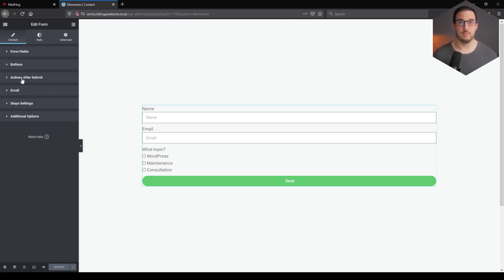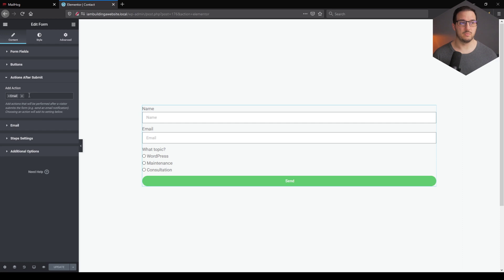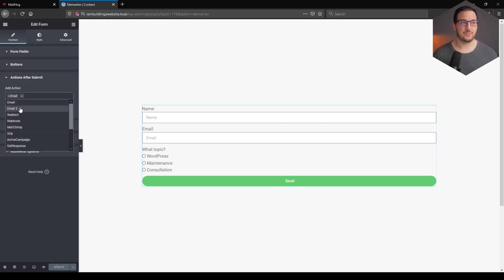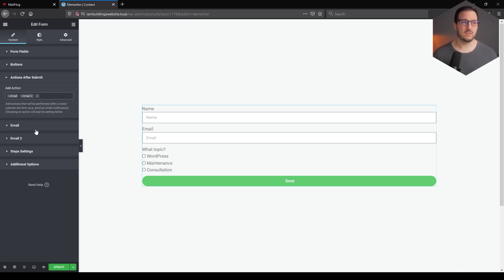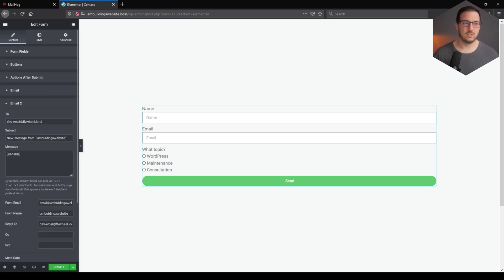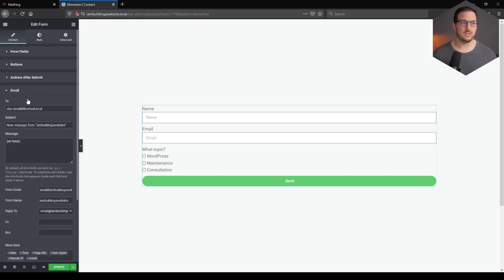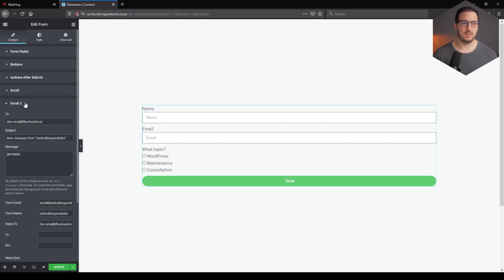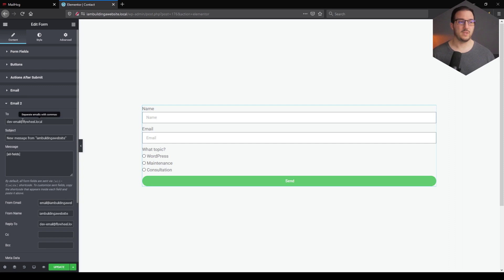So to have a confirmation email, first of all we need to go to Actions after Submit and add Email To to the mix. Now we have Email To as an option. As you can see, both of these emails are the same in terms of settings, so we need to change that.